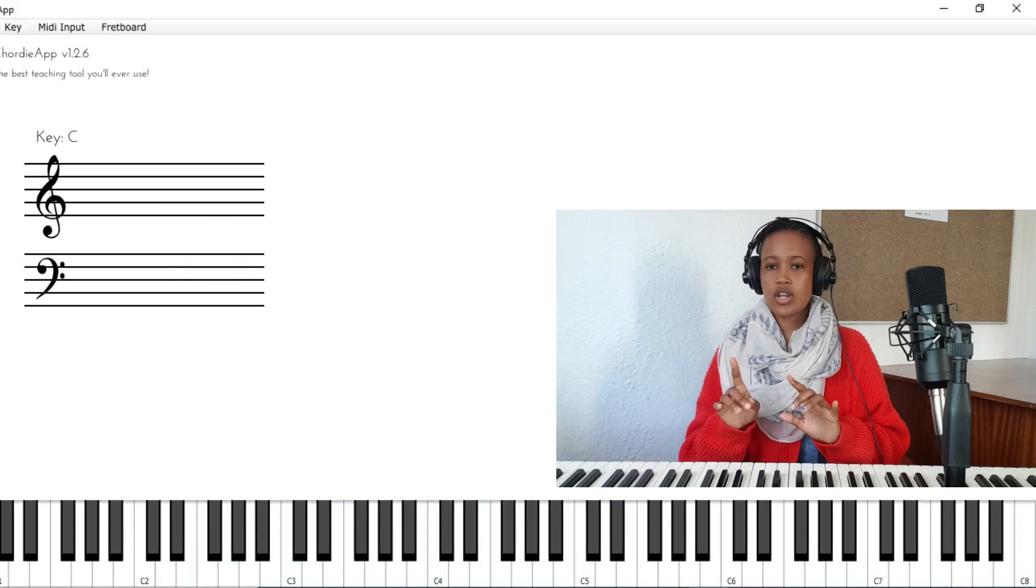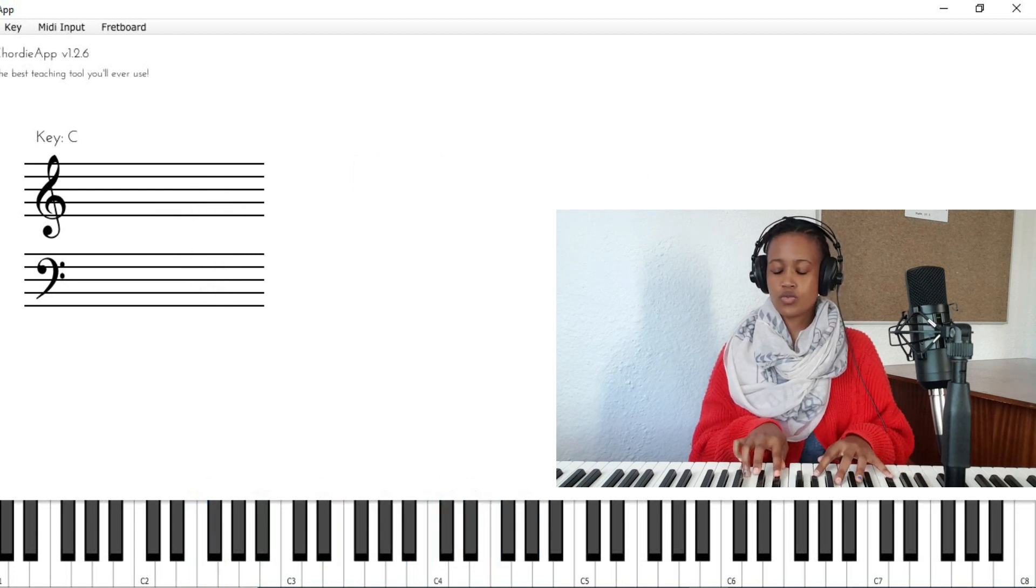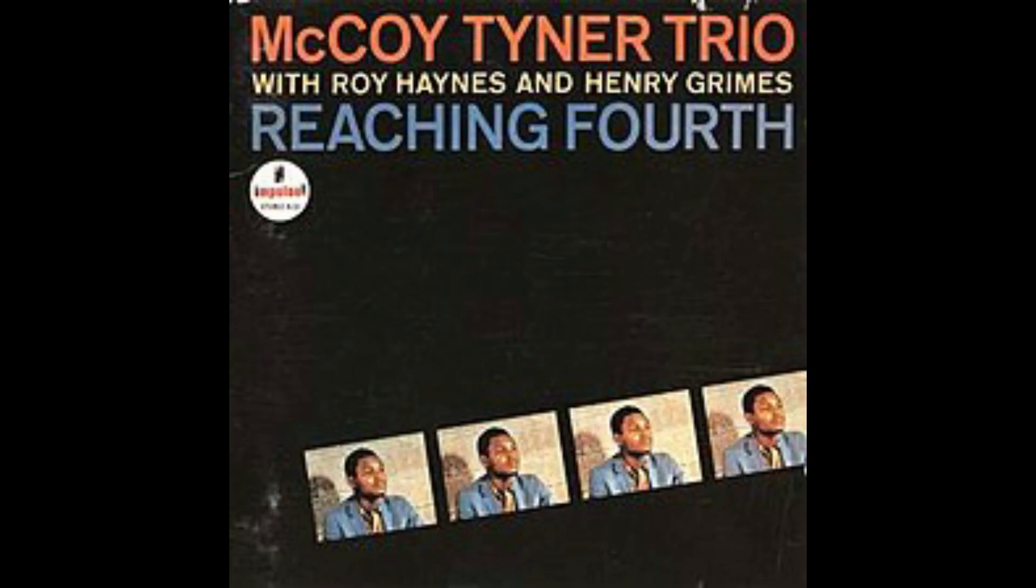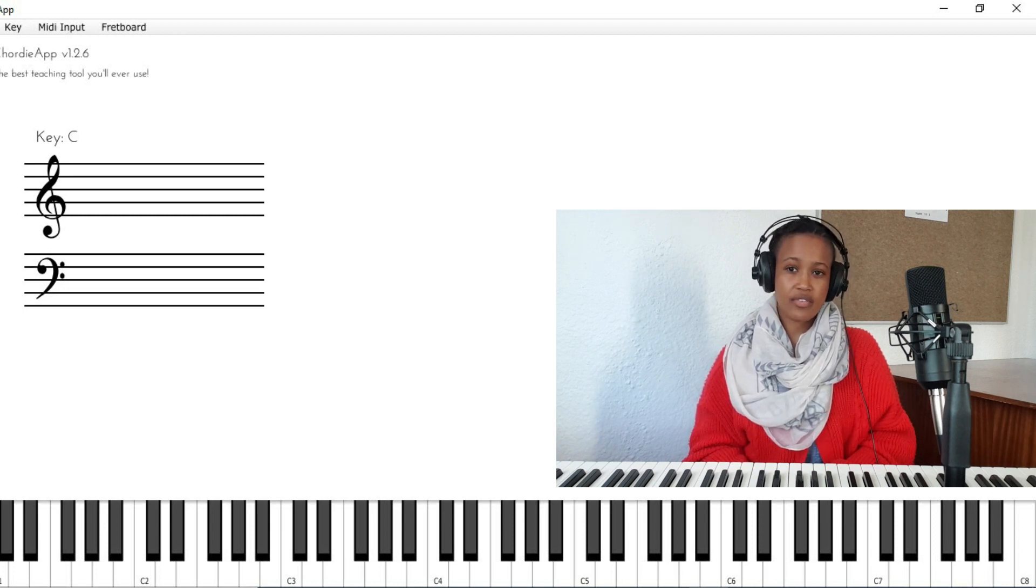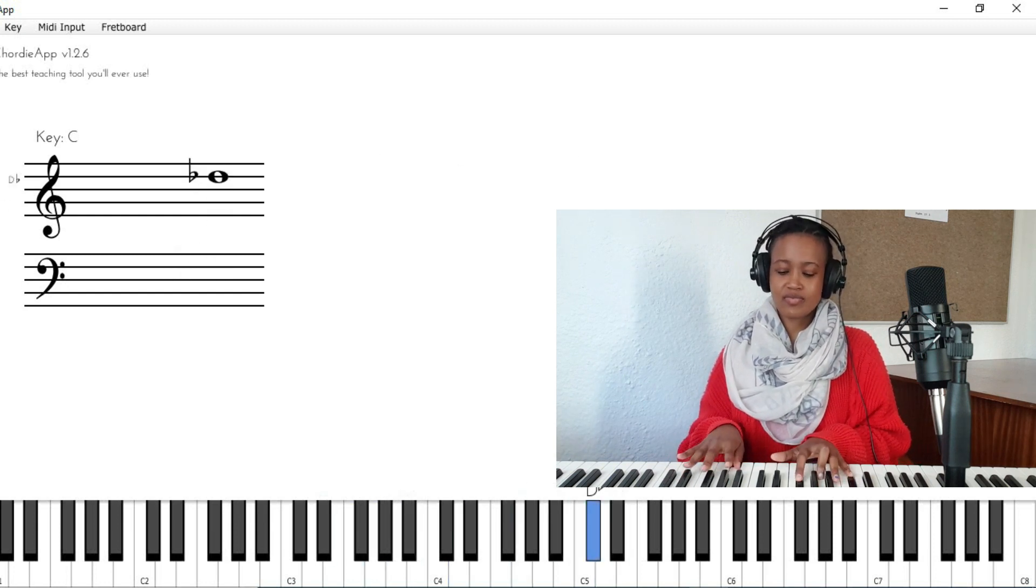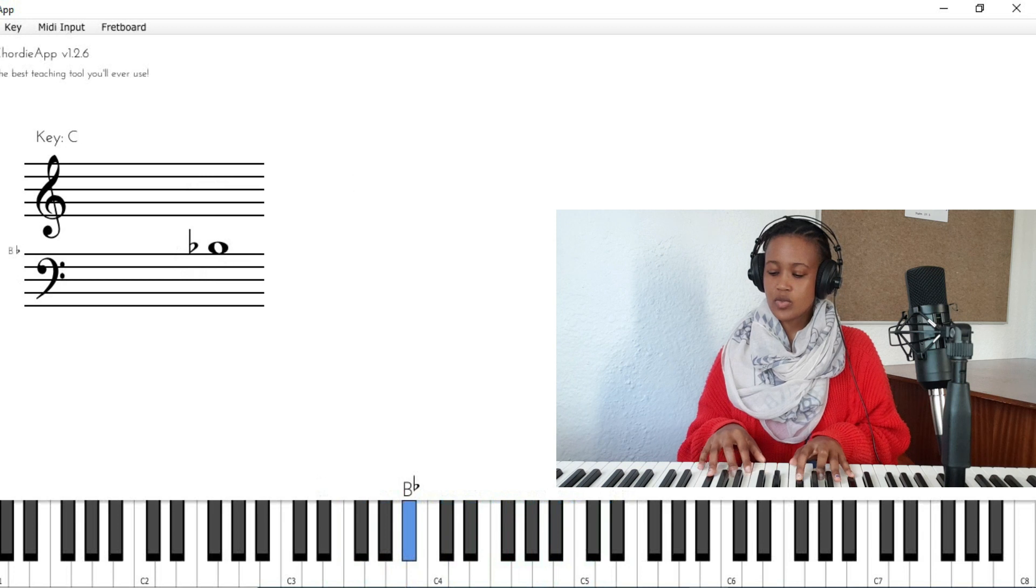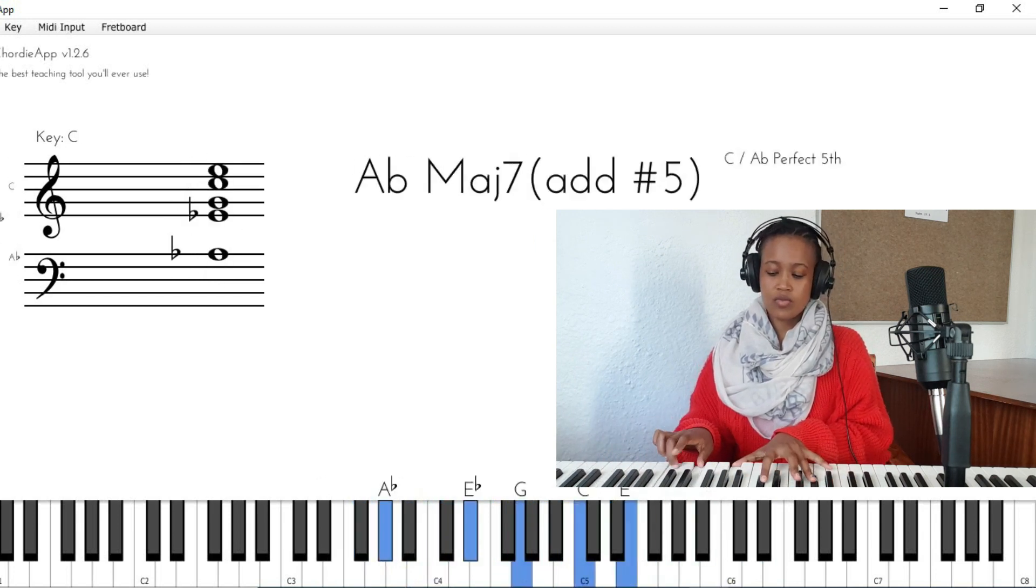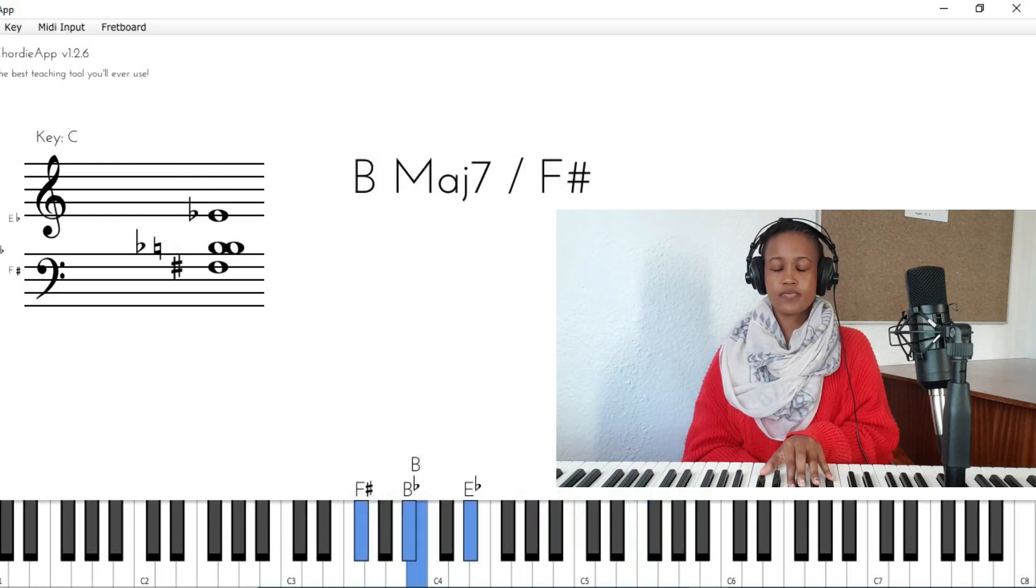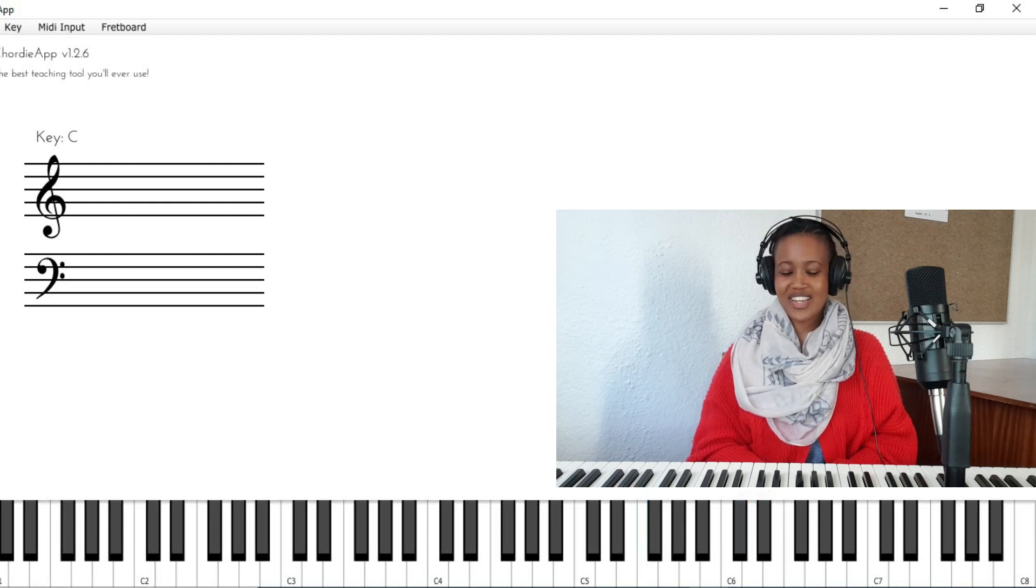So the line goes... the line is over the F7, this F7 that takes us to the two. And this chord works really well when the chord five is going to the chord two, so five of two essentially.